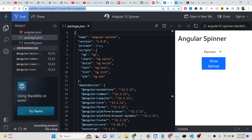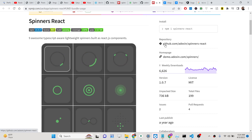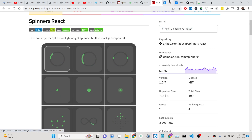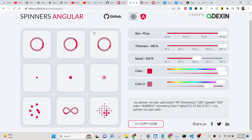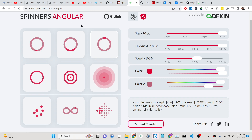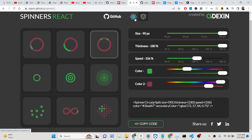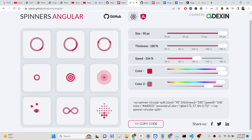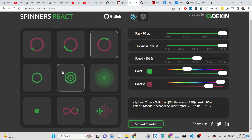Hello friends, today in this tutorial I will be showing you a new dependency where you can show SVG loading progress bars. This is available for both React and Angular. The library names are specifically spinners-angular for Angular and spinners-react for React.